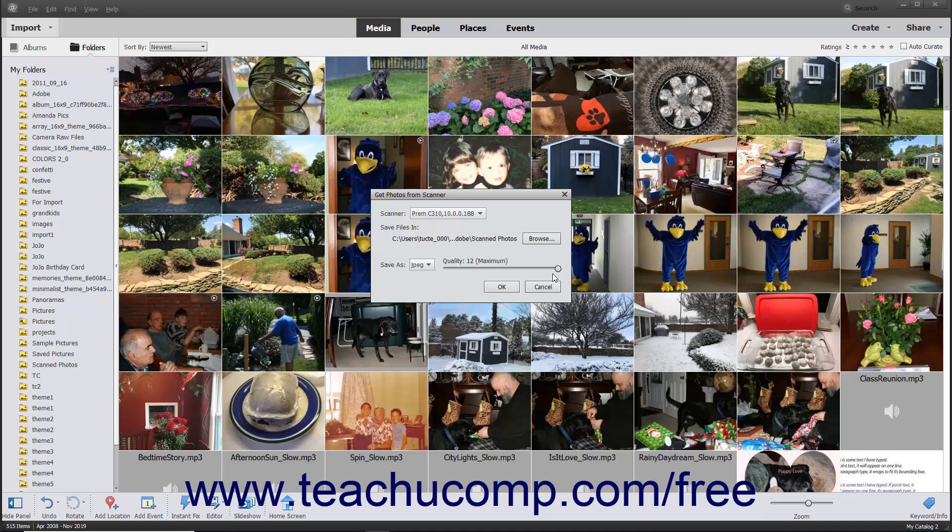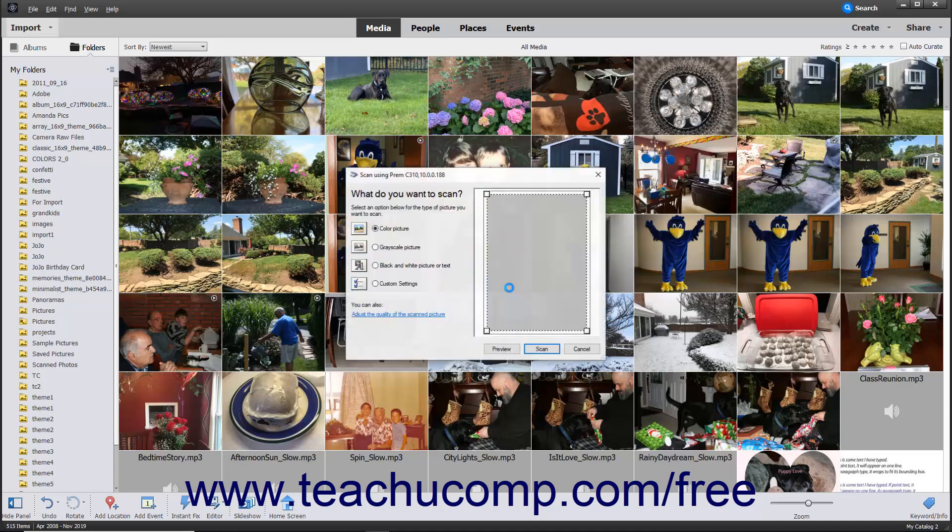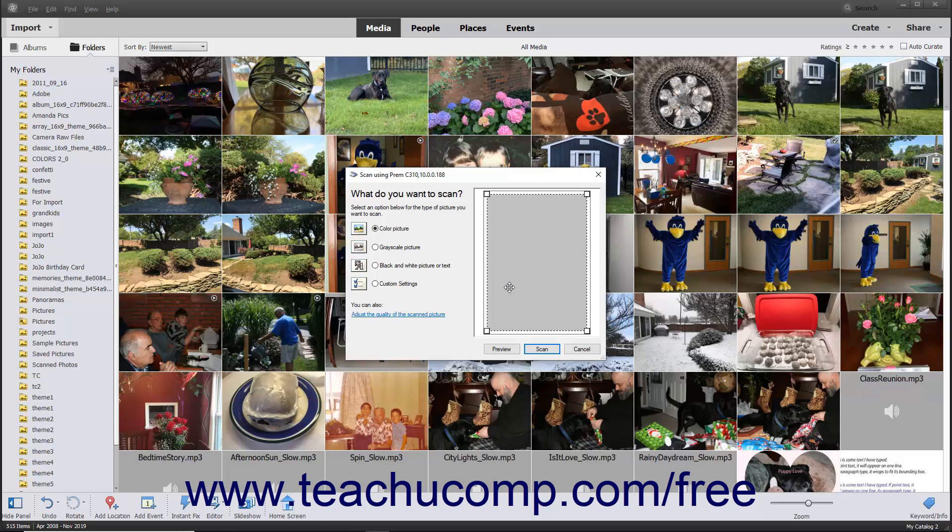To scan the image and import it into the Organizer, click the OK button at the bottom of the Get Photos from Scanner dialog box. At this point, depending on the scanner driver you have installed, you may see another scanner-dependent dialog box appear where you can specify any additional scanner settings. Follow the instructions shown in any dialog boxes that appear to finish scanning the image and importing it into the Organizer window.